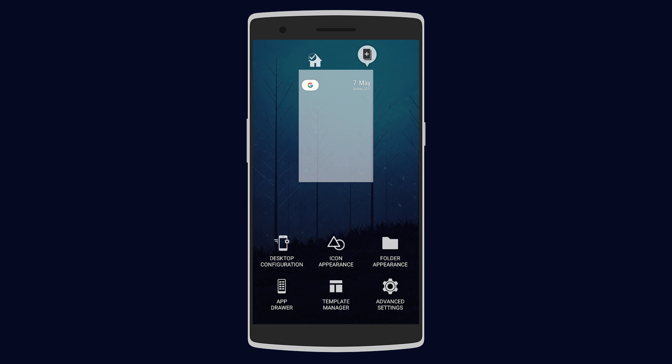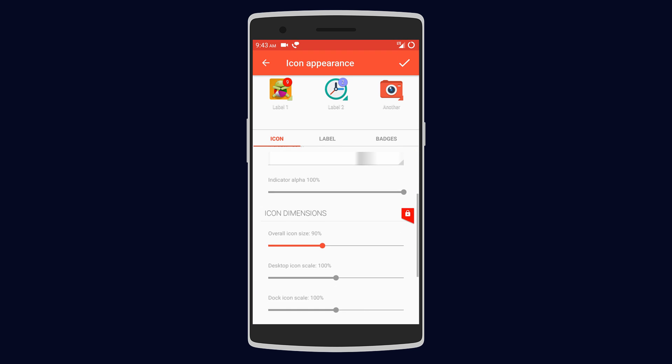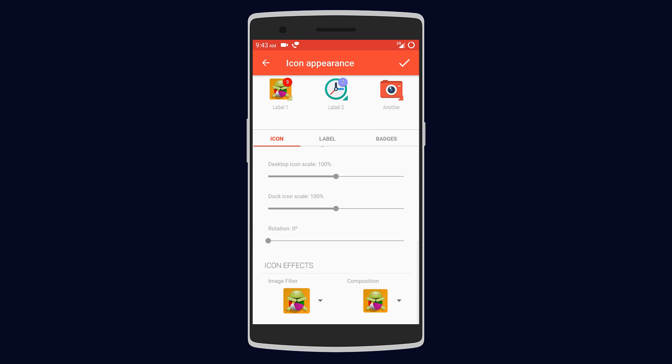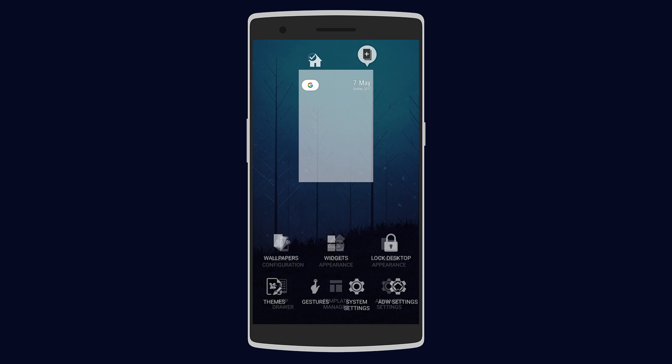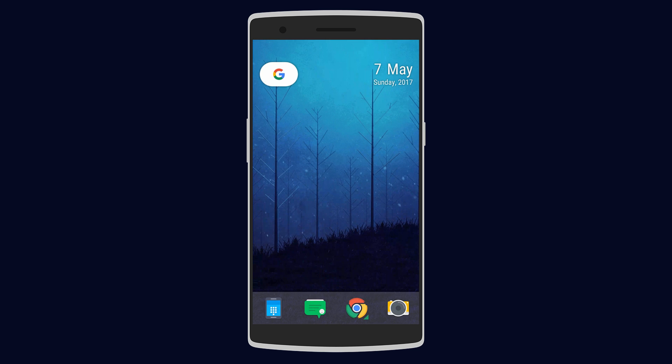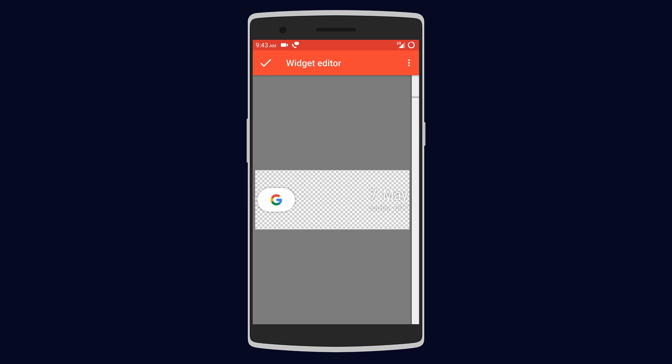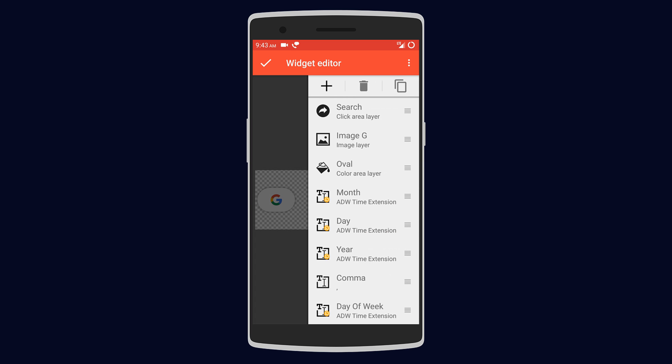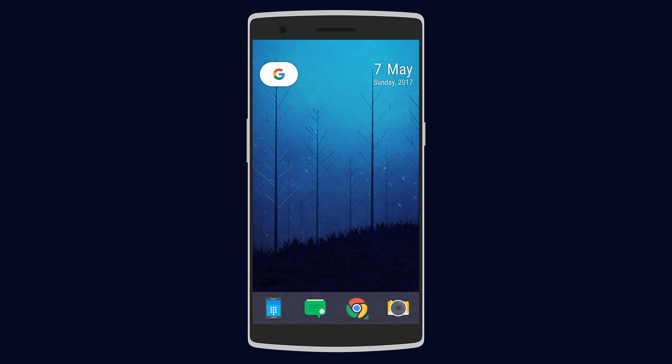Other settings include desktop configuration where you can change the transition, dock, and even grid size. You can also configure the icon appearance where you can add icon effects. There are other settings regarding the app drawer and folders, but one I like most is making and editing widgets. Here you can add text, images, colors, and even certain extensions. This feature makes it stand out from all other launchers.